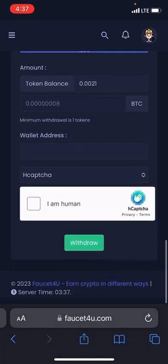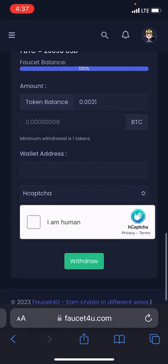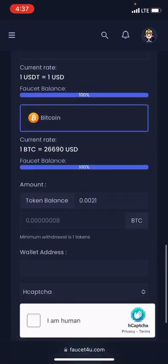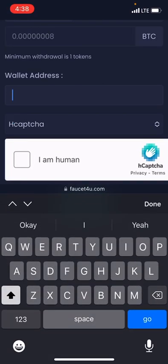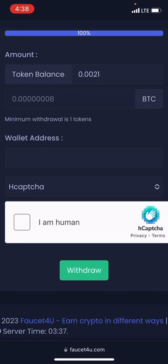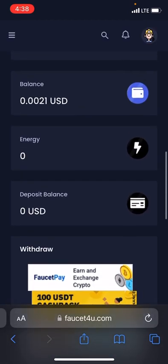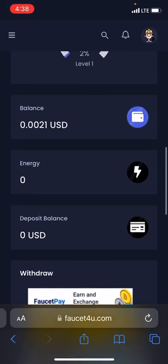Once you are done, you can head over and confirm that you are not a robot, then head over and withdraw directly to your wallet. There you will fill your wallet address so they know where to send the money. That's it for the withdrawal process.